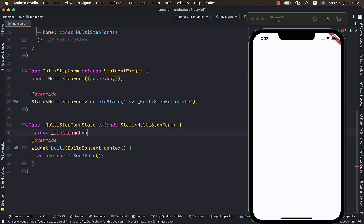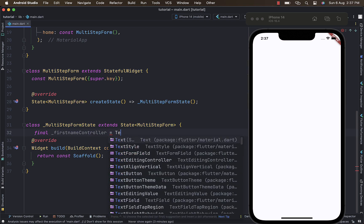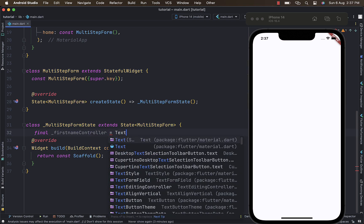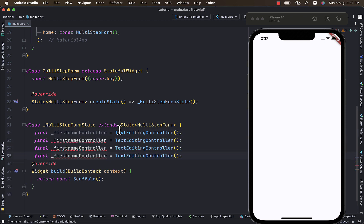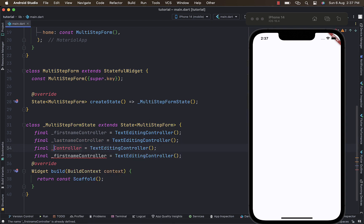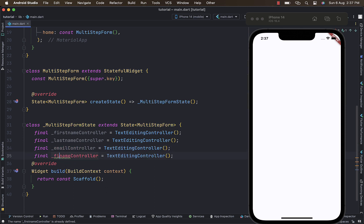I'm going to name this variable the first name controller for getting the user's first name — that's going to be a TextEditingController type. I'll create three more: the second one is the last name controller for handling the user's last name, then the email controller for handling the user's email, and lastly the phone number controller.